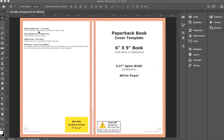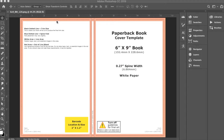On the template created by KDP, there are black dotted lines indicating the trim size of your cover art. This is where your cover art will be cut after it is printed. There is also a reddish-orange area that indicates your bleed area. This is the area that is too close to the trim point to include important information such as text, so you want to keep all artwork out of these two areas.